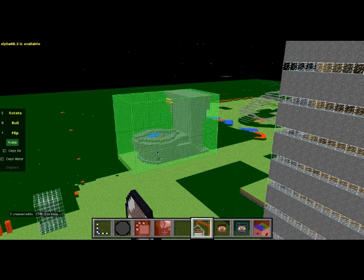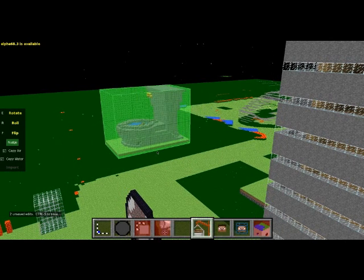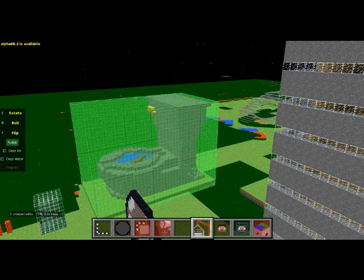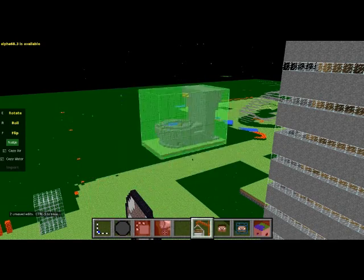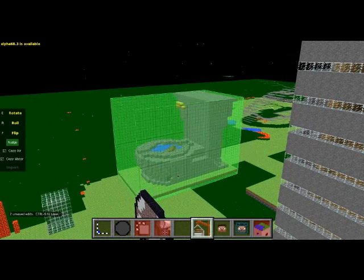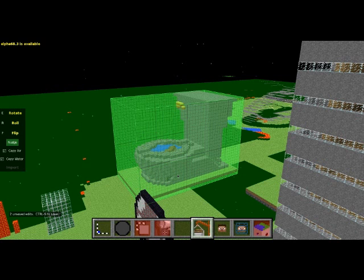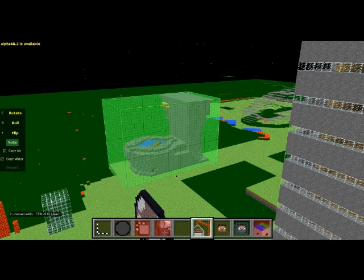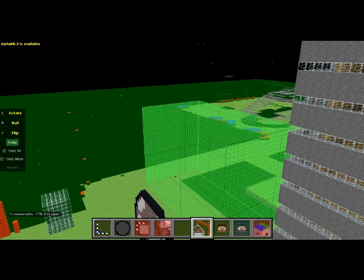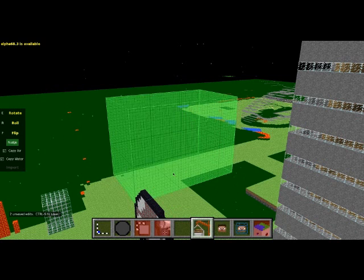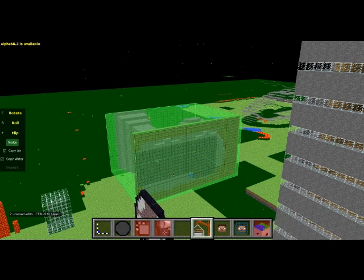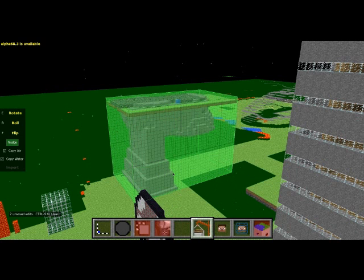Okay so you see I clicked import and now I can see this giant toilet and I can move it around with my mouse. So you can see in the left side you press E to rotate it, R is to roll it over, and then F is flip that was kind of cool.